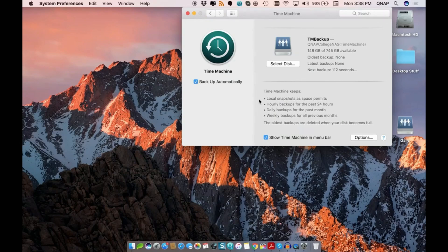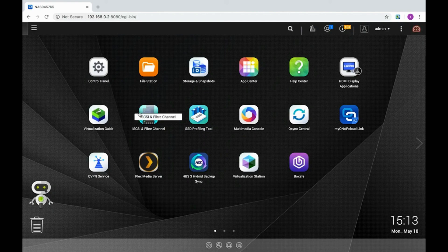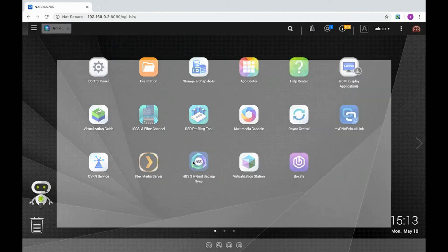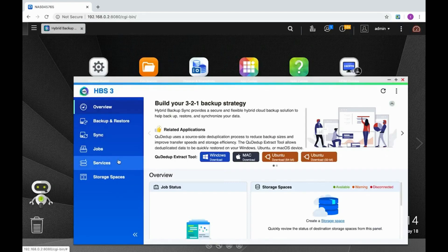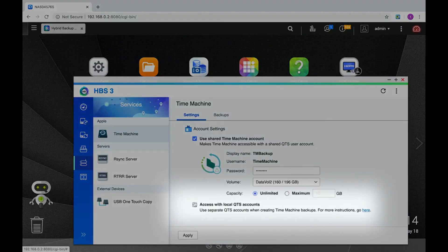Now let's try setting up a Time Machine backup job to be accessed with separate QTS accounts. Open Hybrid Backup Sync again and select Access with Local QTS Accounts and click Apply.